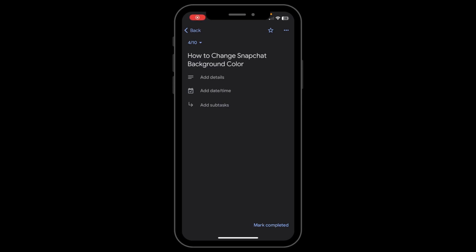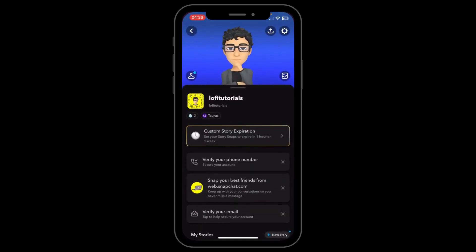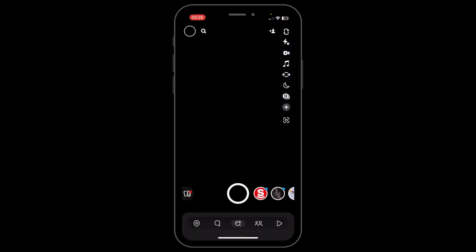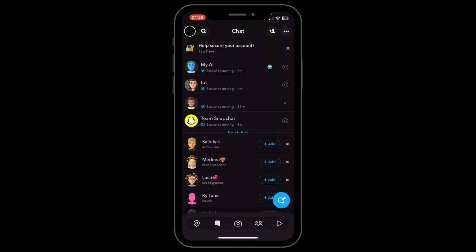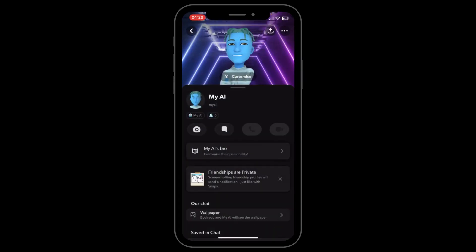Hi everyone, in today's video I'm going to show you how to change Snapchat background color. The first step is to go to your chats, then simply open any chat and tap on your friend's name in order